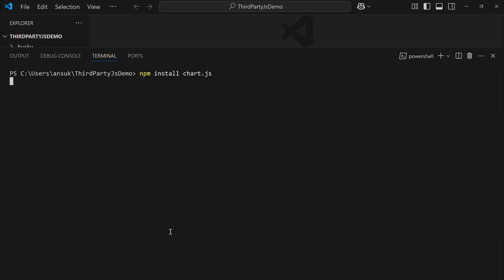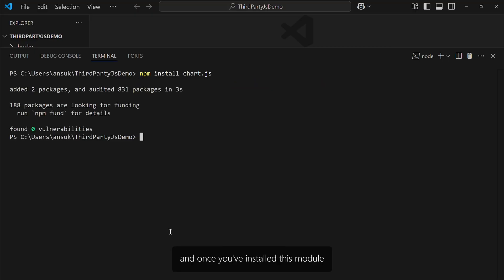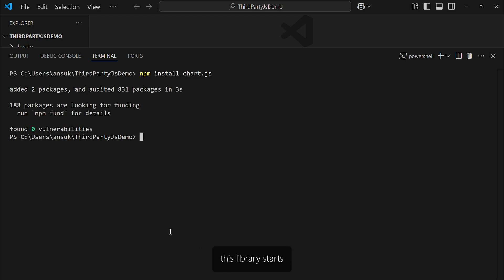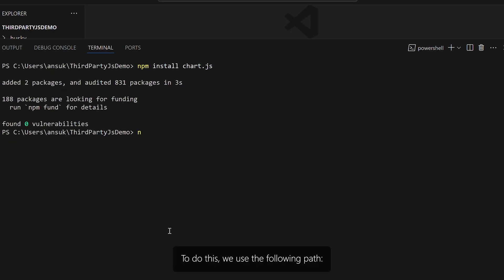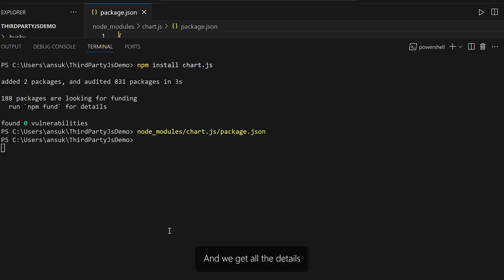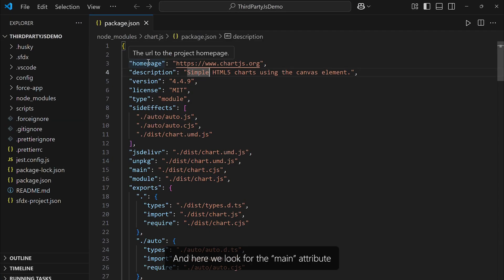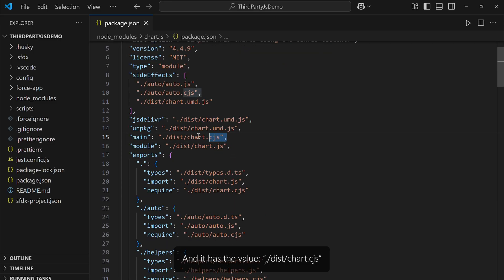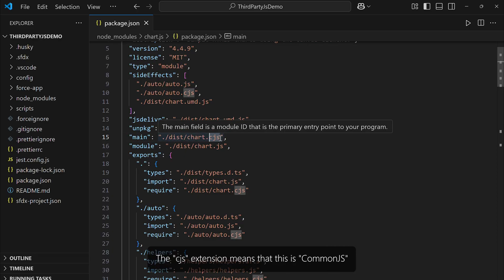Wait a little bit, and once you've installed this module, you need to find out its main.js file — the file from which this library starts. It should always be there as the starting point. To do this, we use the following path: node_modules, then the name of your module, then package.json. We get all the details about this module you just downloaded, and here we look for the main attribute. It has the value dist/chart.cjs.